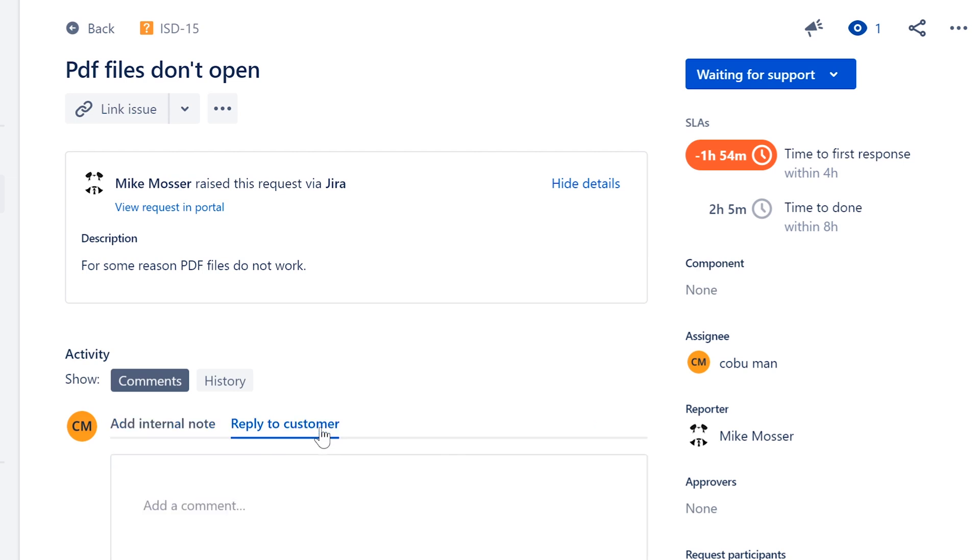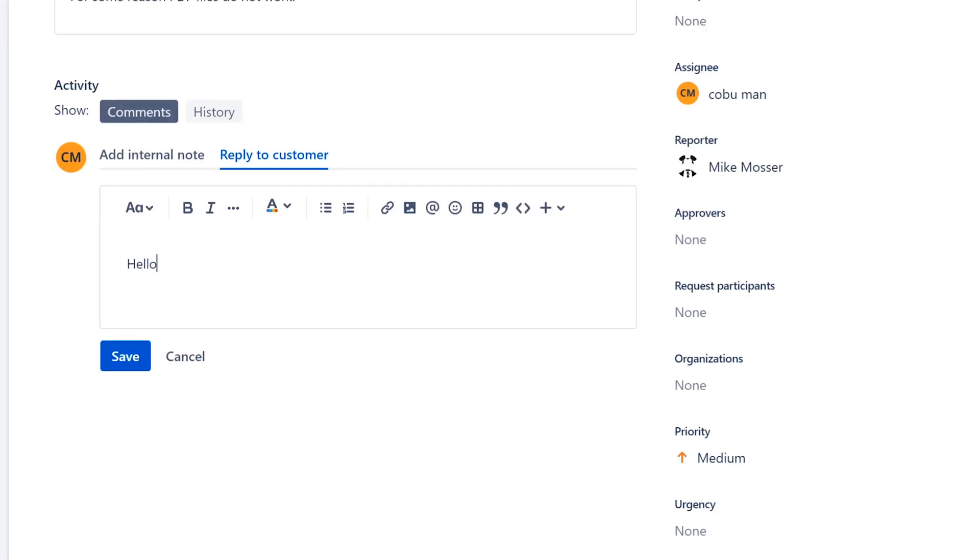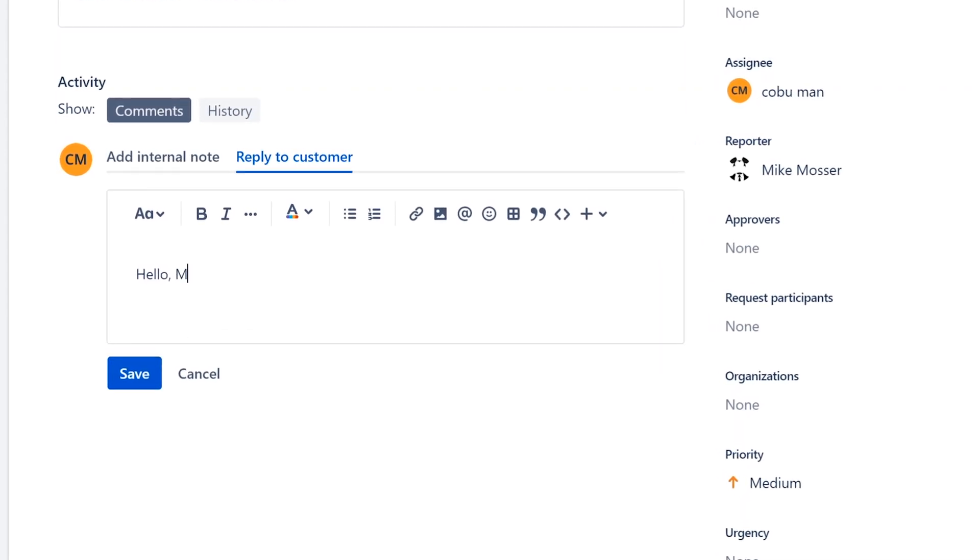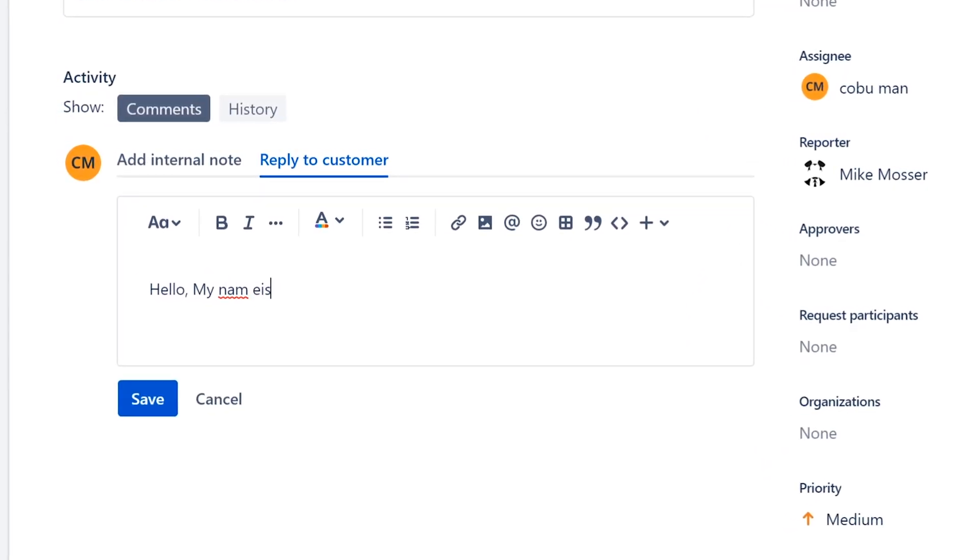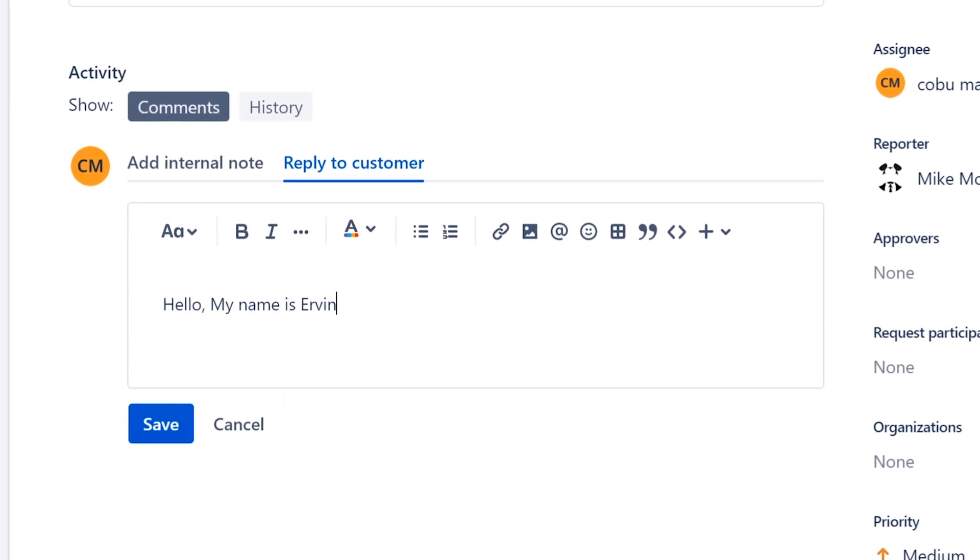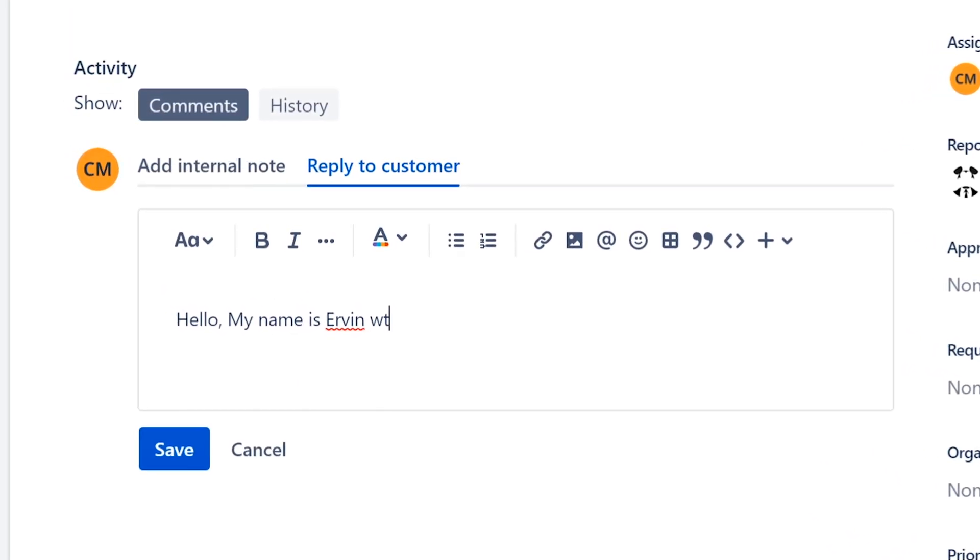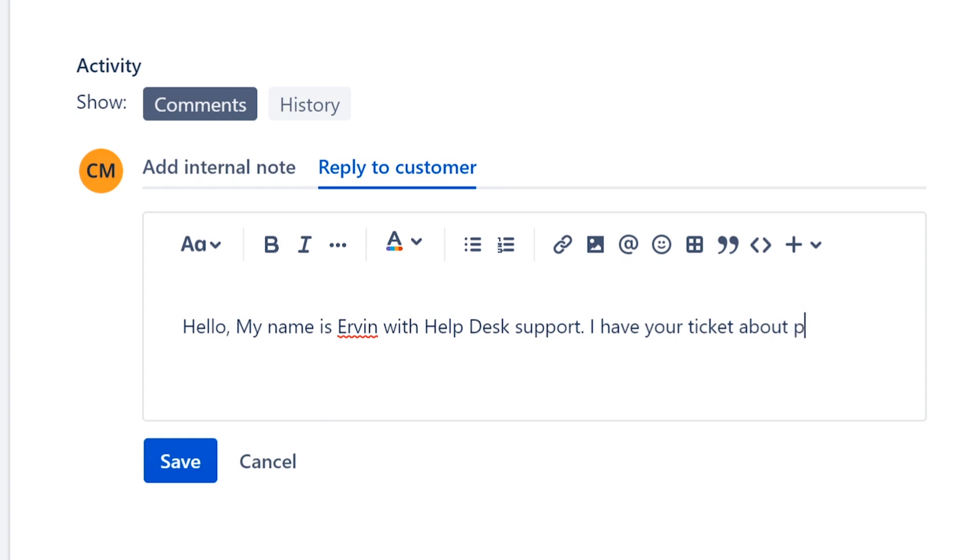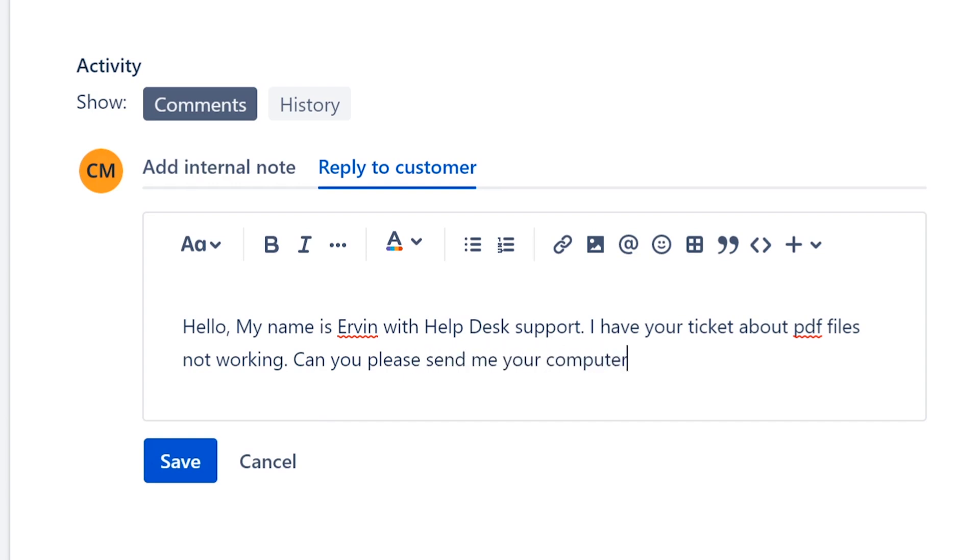While you guys do that, I'm going to reply to customer and I'm going to get some information from them. First I'm going to introduce myself. Hello, my name is Ervin with help desk support. I have your ticket about PDF files not working. Can you please send me your computer name or IP address?